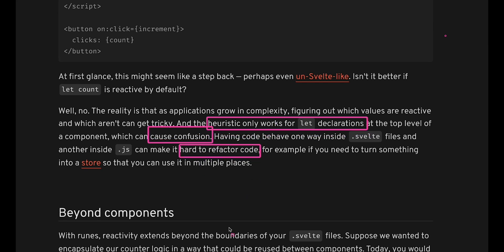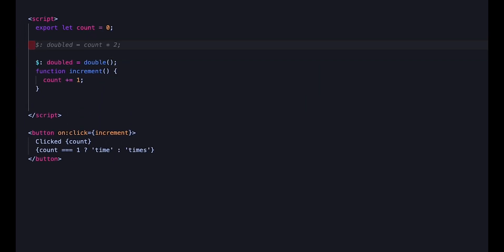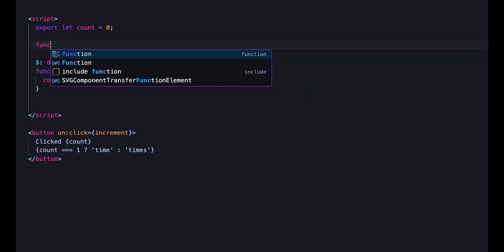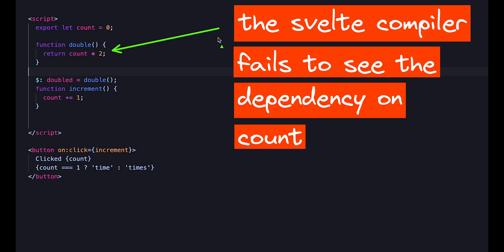It can also make refactoring more complicated. For example, if we wrap the reactive let of a Svelte component into a function, that no longer works as expected.